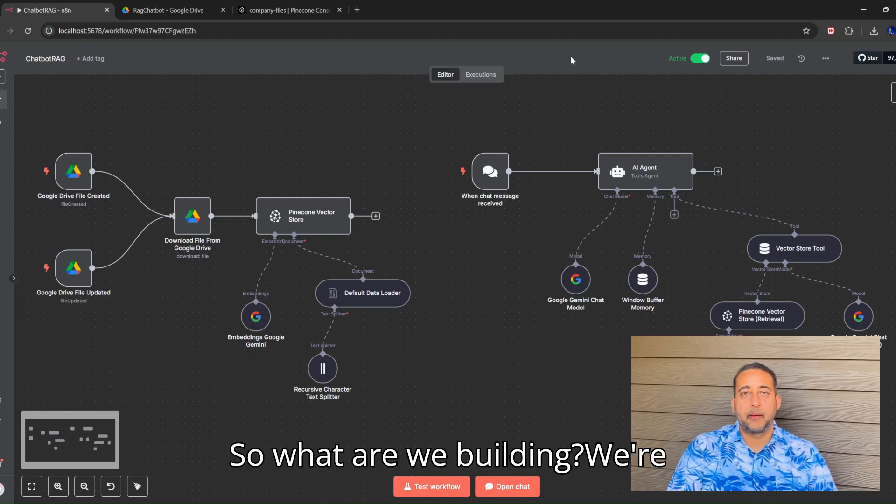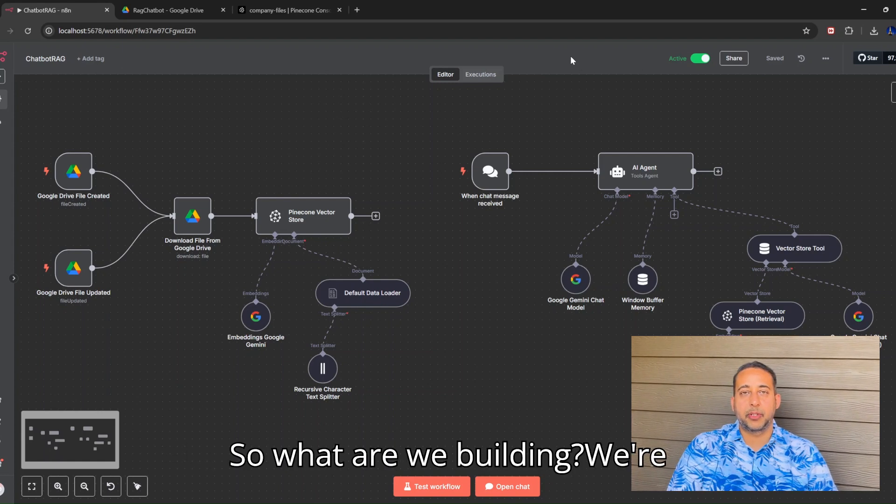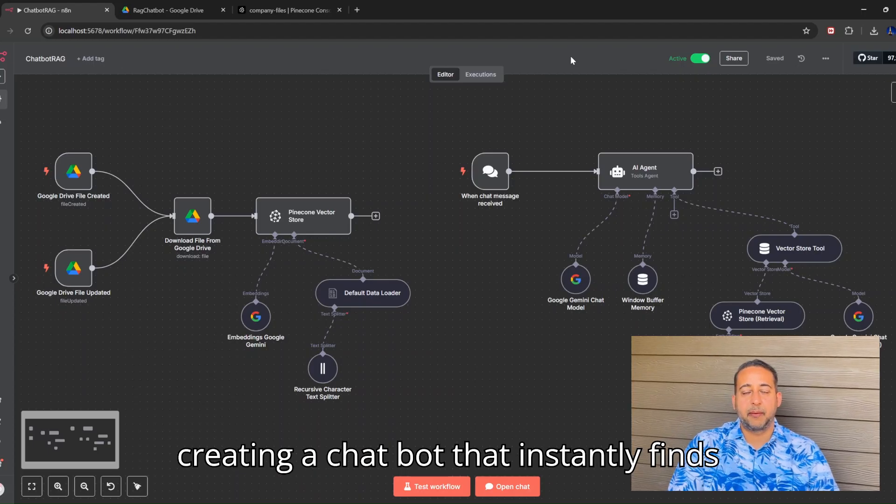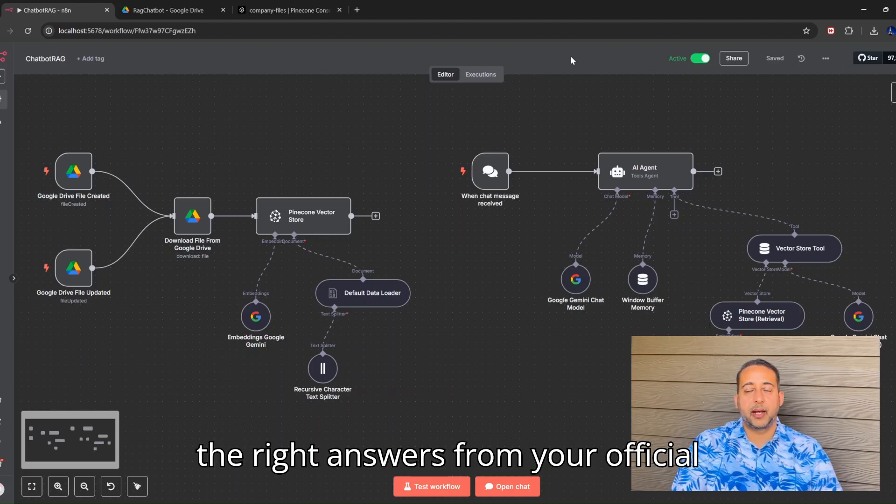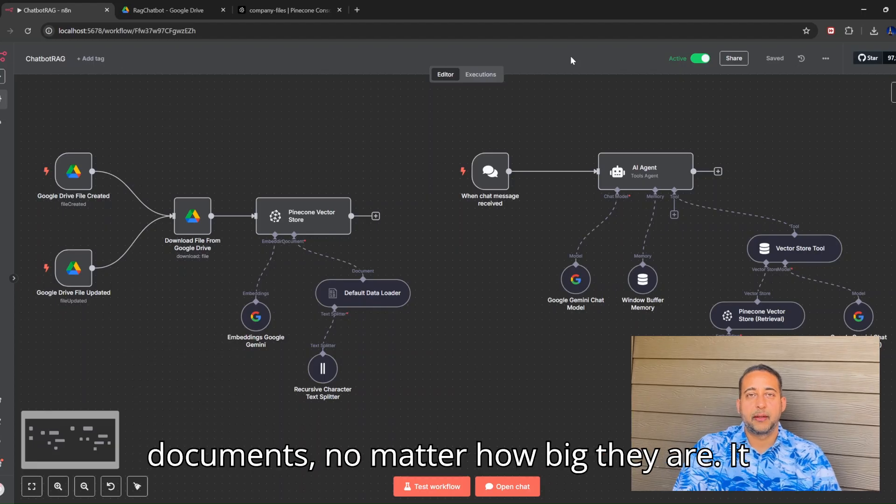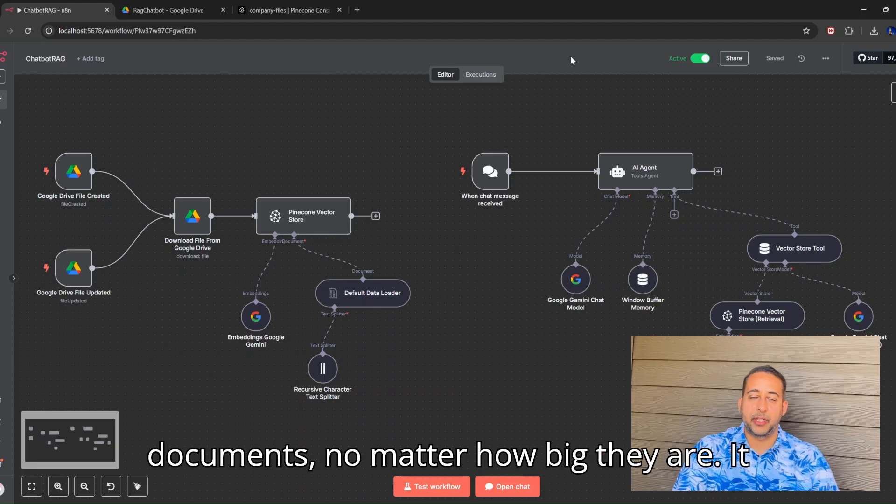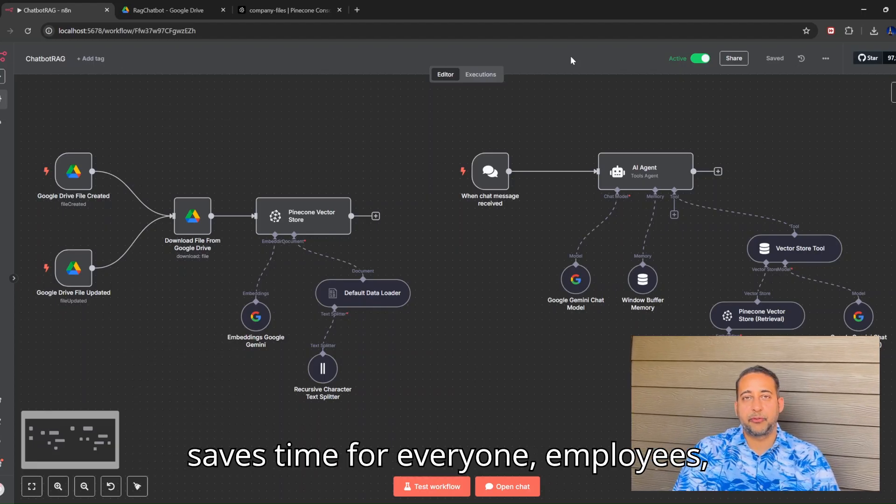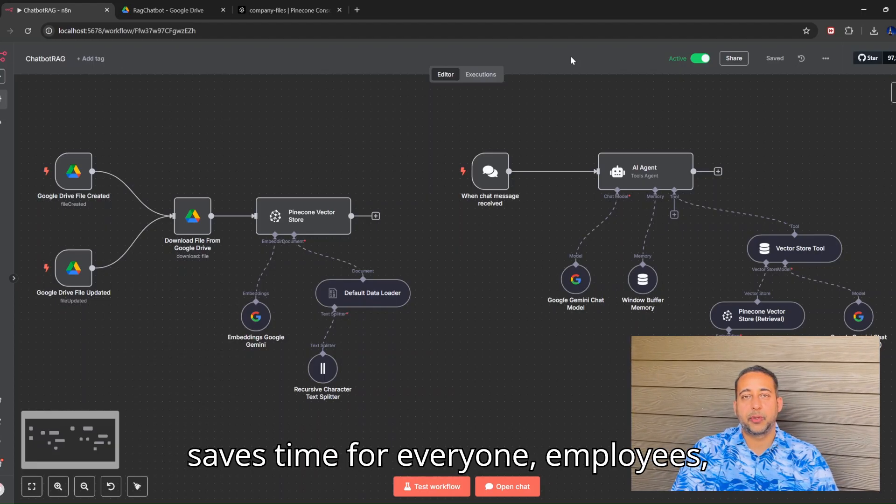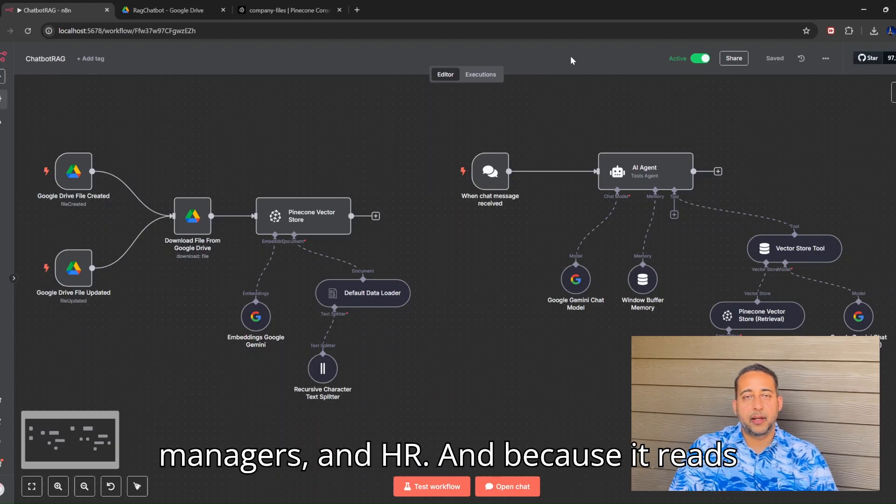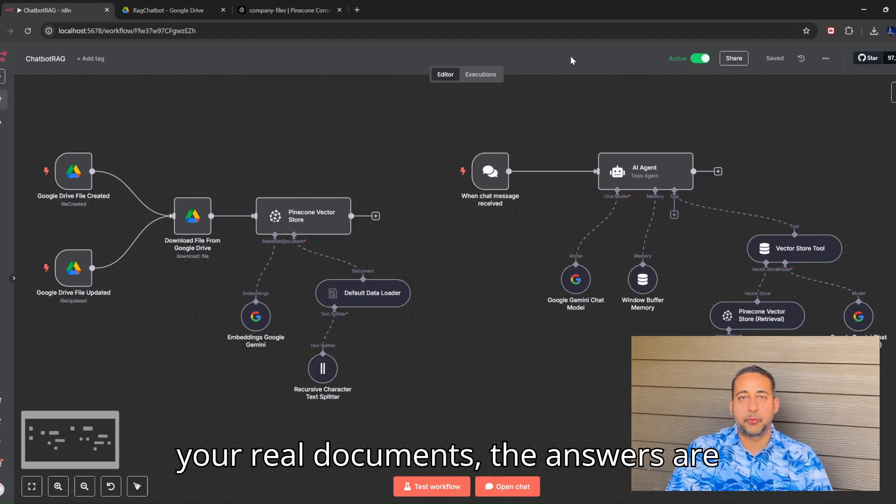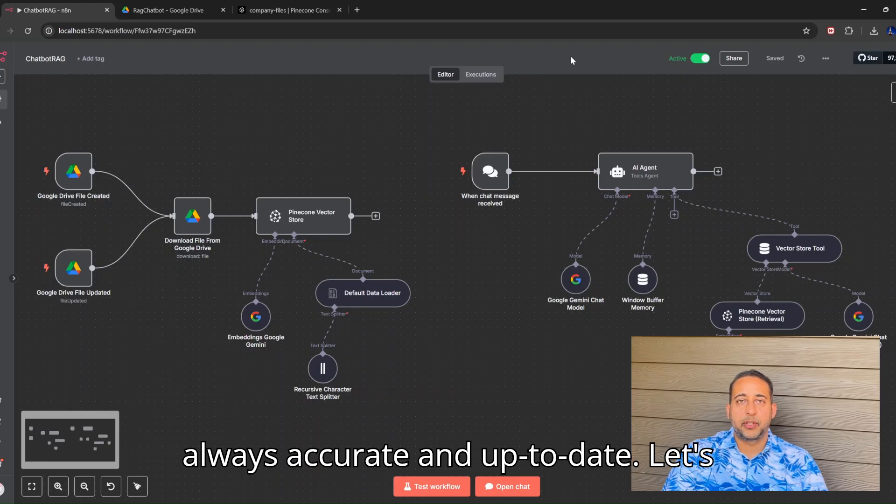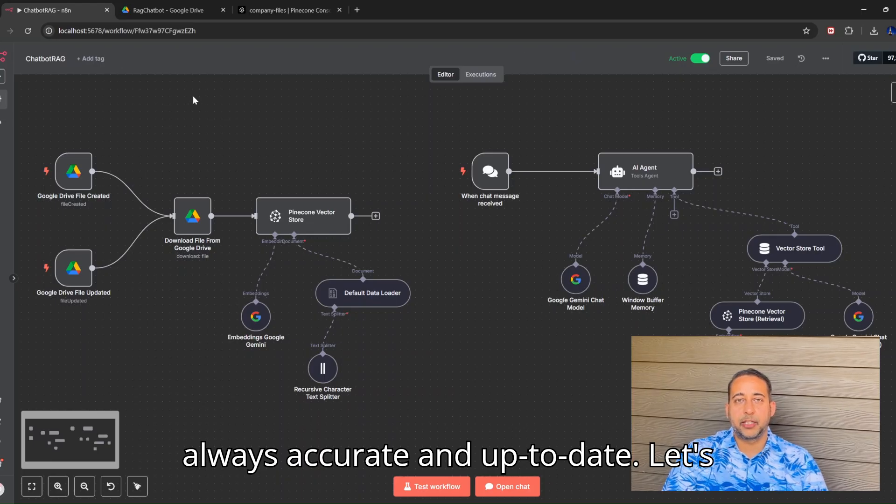So, what are we building? We're creating a chatbot that instantly finds the right answers from your official documents, no matter how big they are. It saves time for everyone - employees, managers, and HR. And because it reads your real documents, the answers are always accurate and up to date.